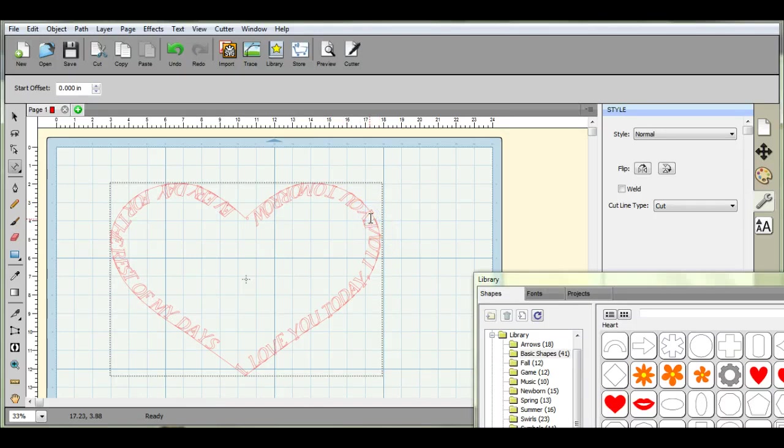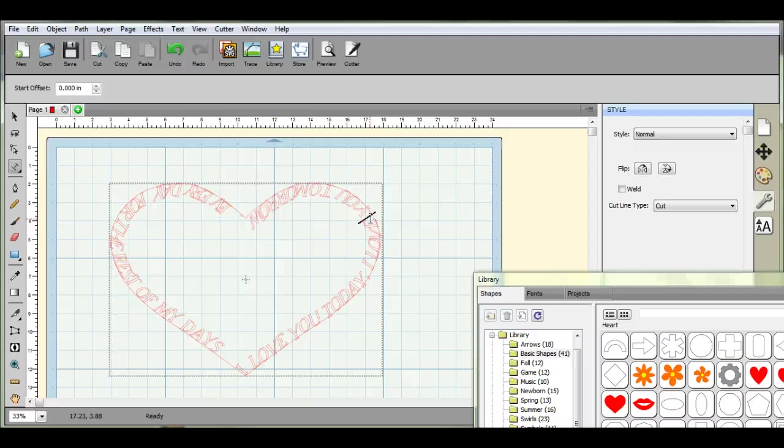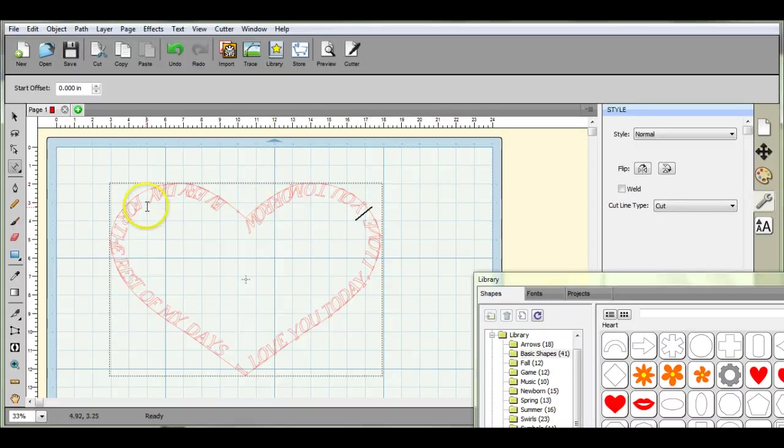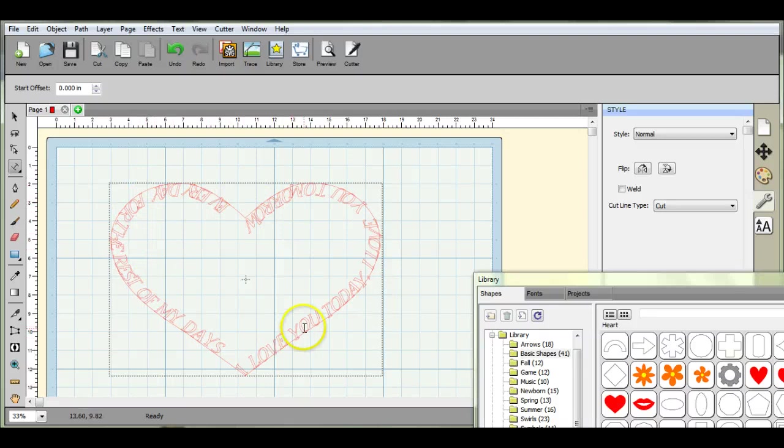Okay. All right, that looks a little bit better. Okay, so I have everything cleaned up on here.